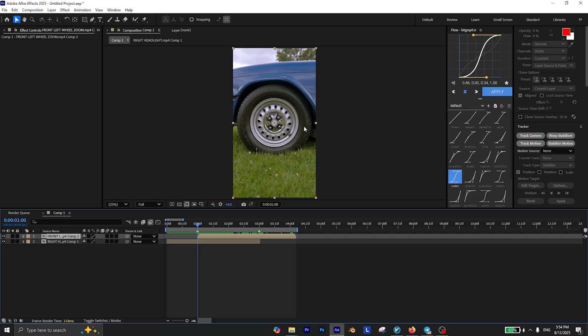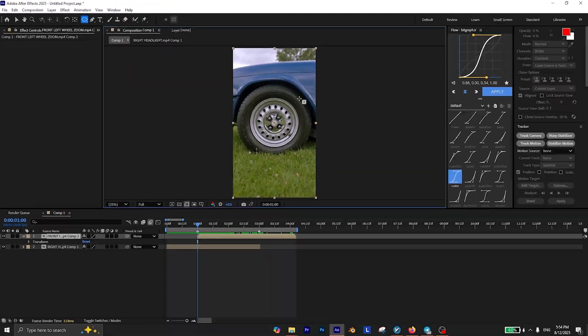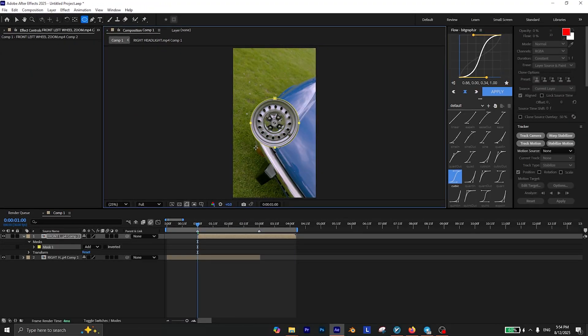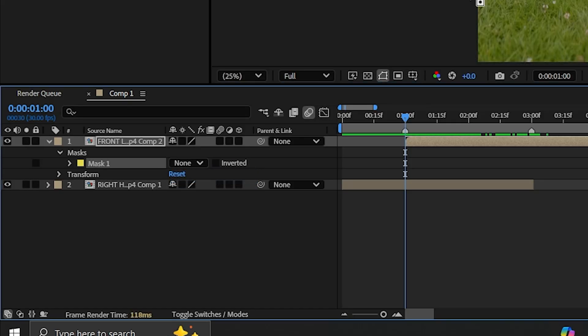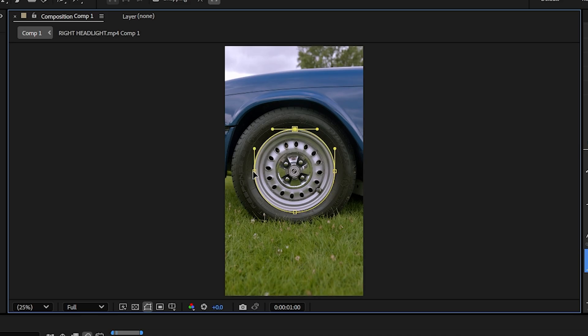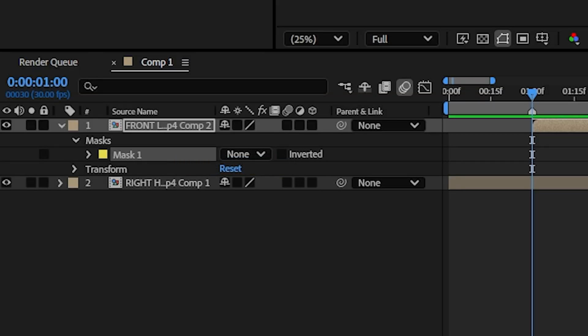Now you need to track the wheel in this video. To do this, you can simply select the ellipse tool and create a mask around the wheel. Change the mask mode to none and then you can make sure that the mask is perfect.